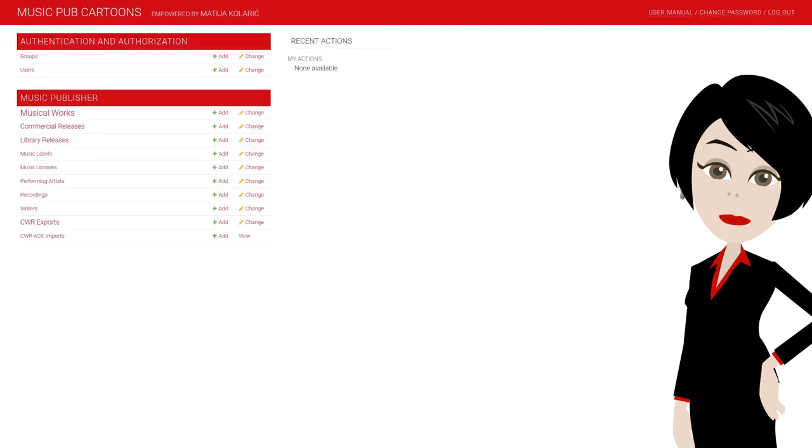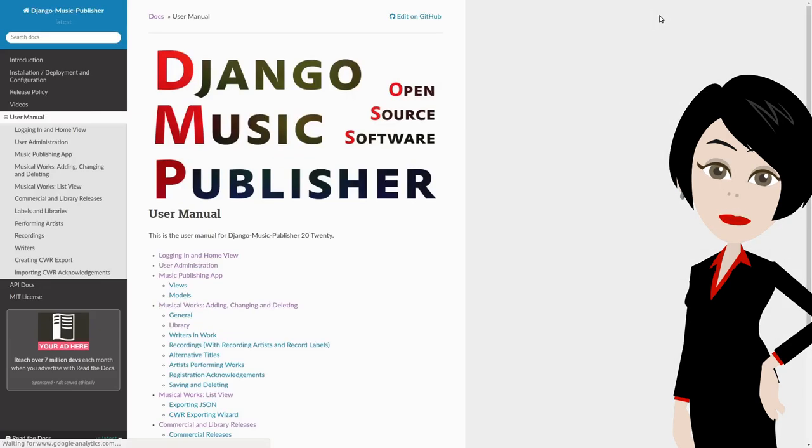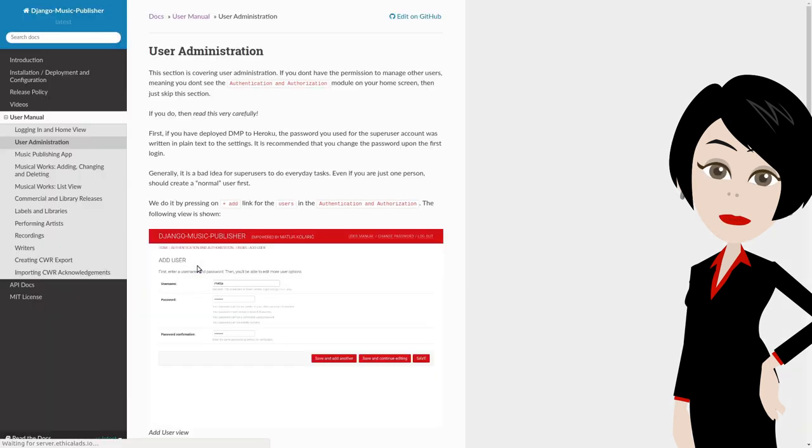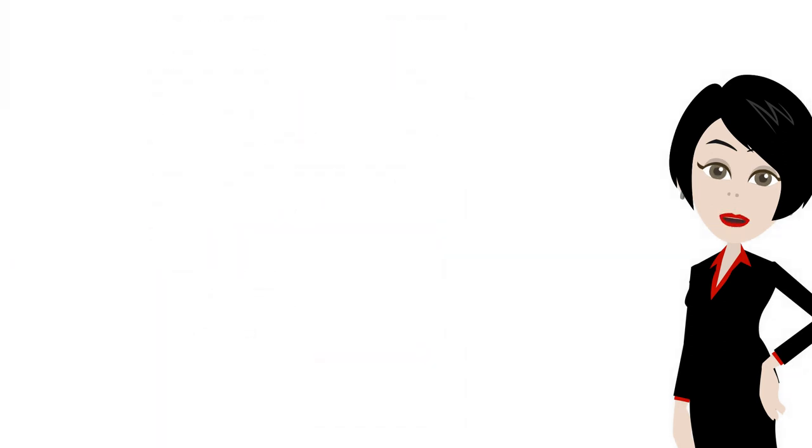Next to change password is the link that leads to the user manual. DMP comes with no guarantees and no support. The documentation is where you find your answers. Or our videos. This video is part of DMP series. DMP is also used for practical examples in our music publishing series.